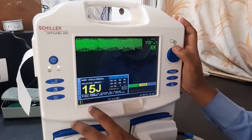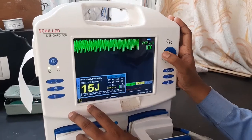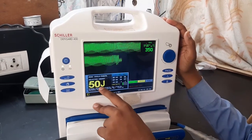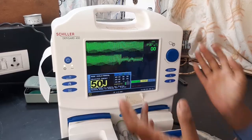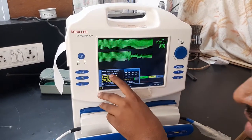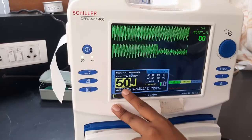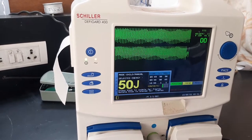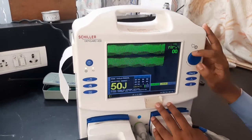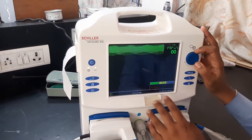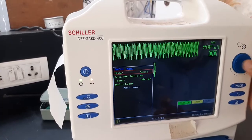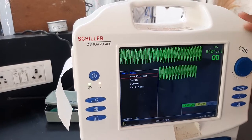Now when you try to select energy in child mode and want to select 90 joules, it will not allow you to select more than 50 joules. At that time, don't panic — it's not a machine problem, it's a patient safety feature. In child mode, maximum energy is limited to 50 joules. To fix it, go back to menu, go into Defib, go to child mode and change it back to adult — it will return to the original settings.